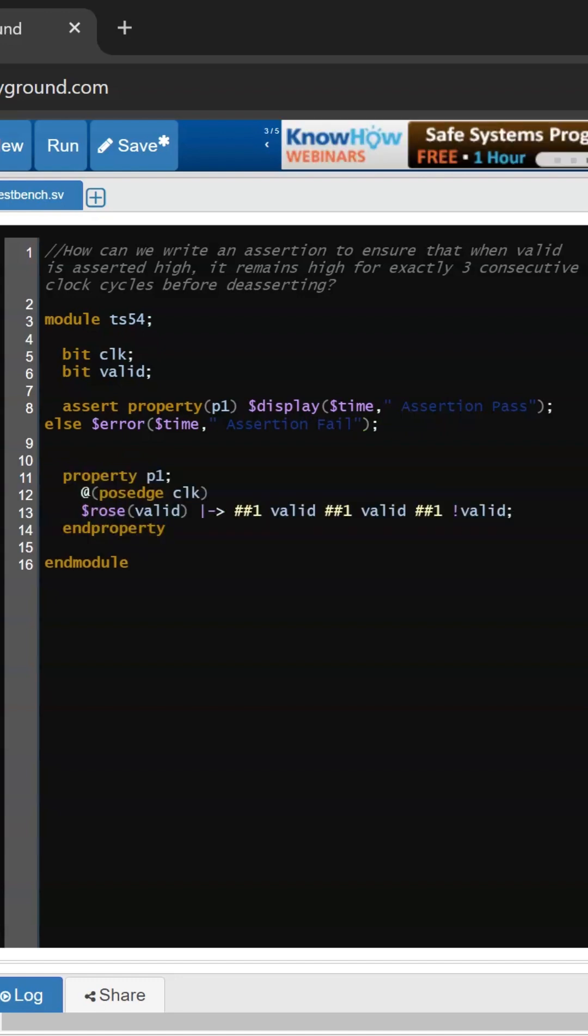This is our property having @posedge clock as a sampling event, and the antecedent condition is $rose valid. If true, it will evaluate the consequent condition where consecutively two clock cycles valid should be high, and after that valid should be de-asserted.